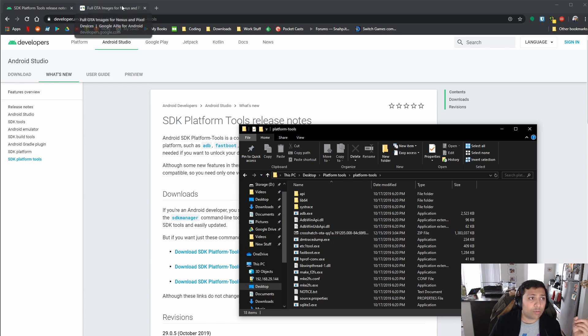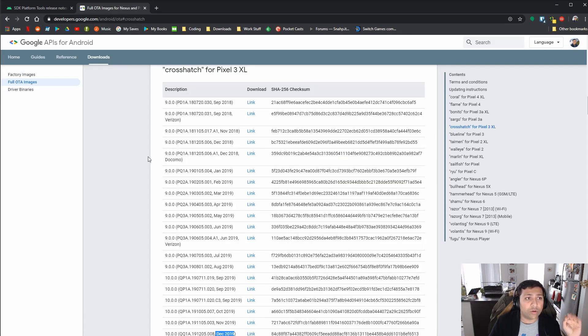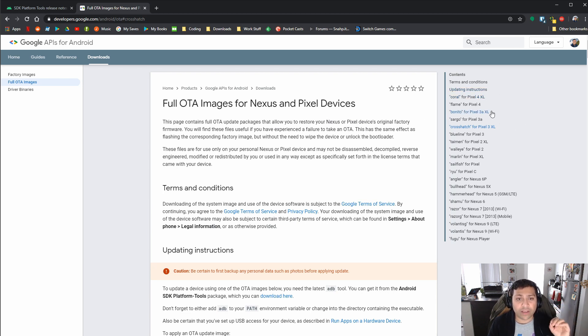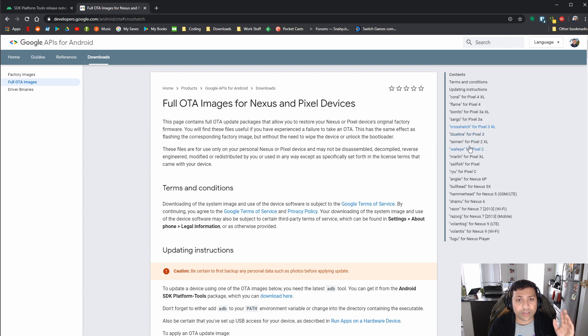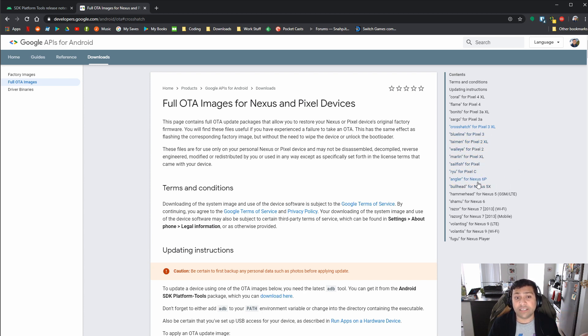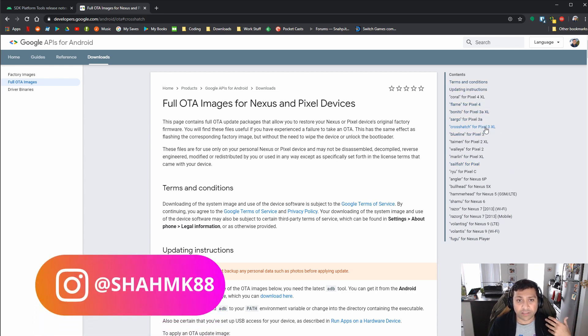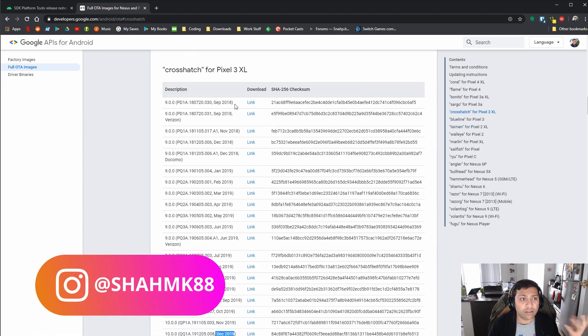And the next thing you're going to want to do is download the OTA image. Now, like I said, OTA images are provided directly by Google for Pixel devices. So you can see it's got Pixel 4, Pixel 3a, Pixel 3, Pixel 2 XL, even the Pixel C, all the way back to like a lot of older devices. But the one we're interested in, for me personally, is the Pixel 3 XL.